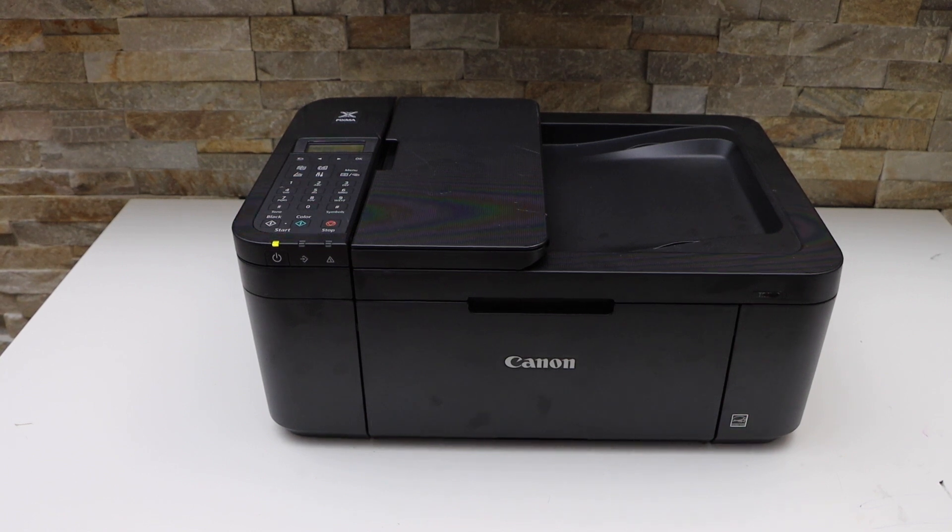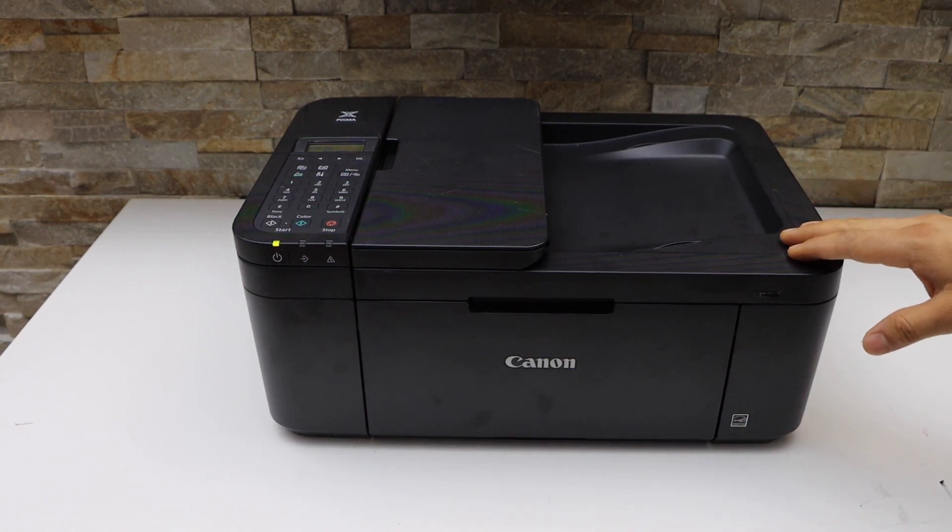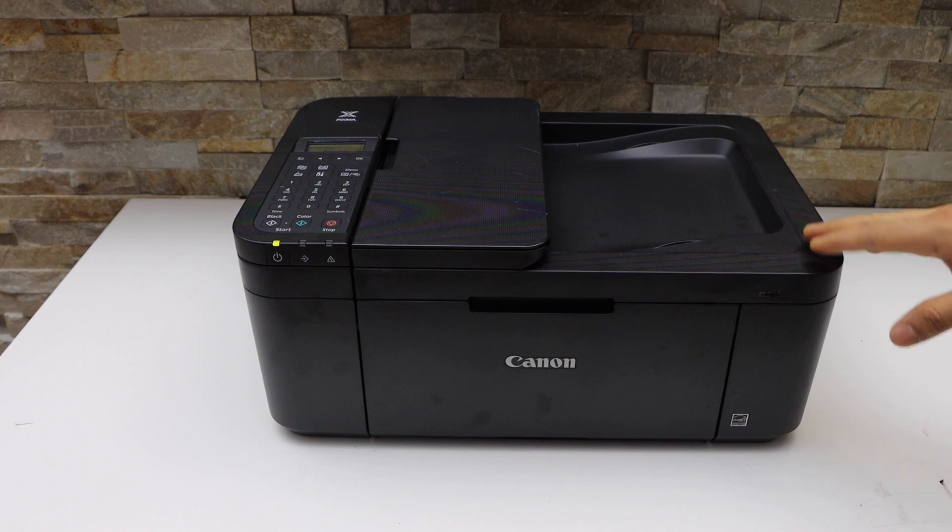In today's video, I'm going to show you how to do the Wi-Fi Direct setup of your Canon Pixma TR4750i printer.